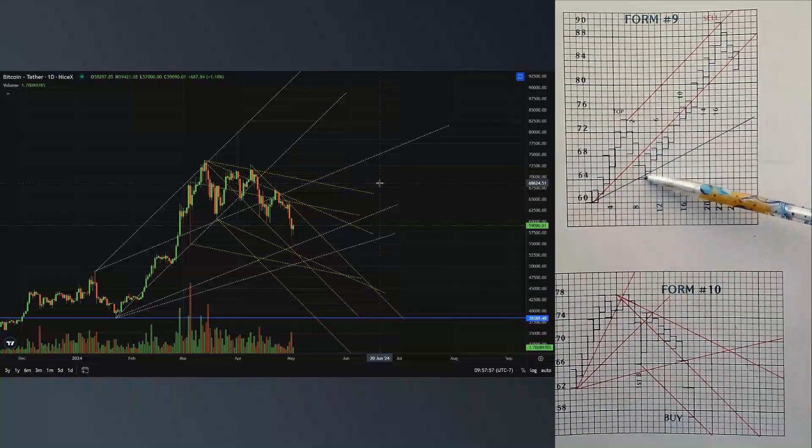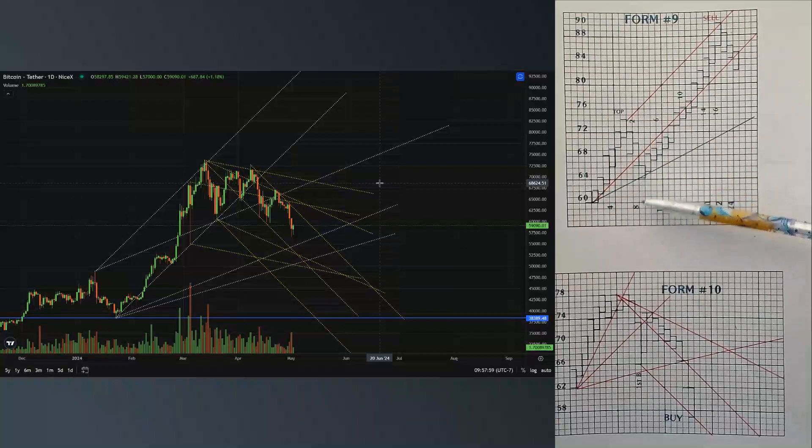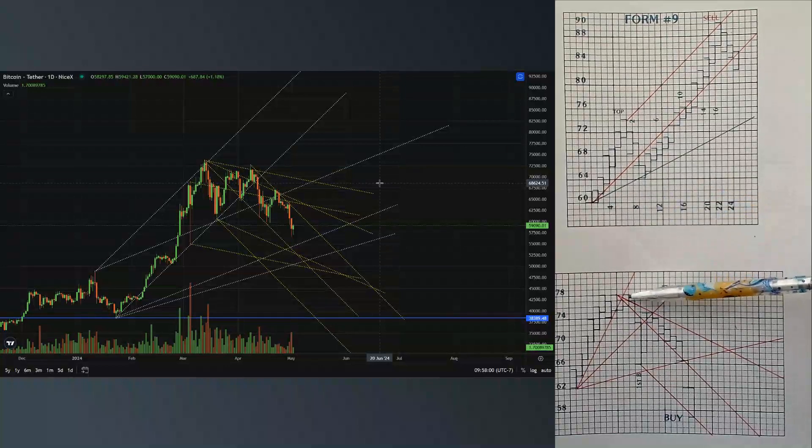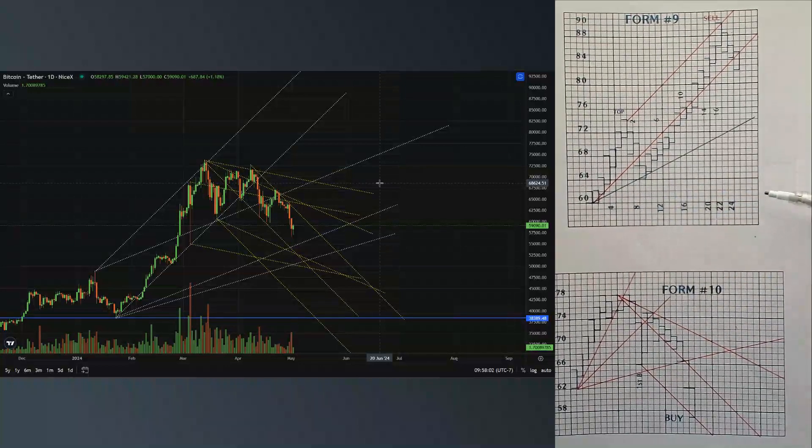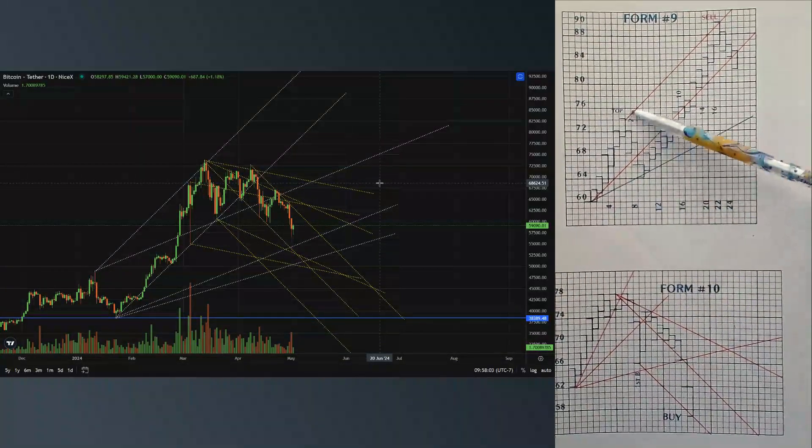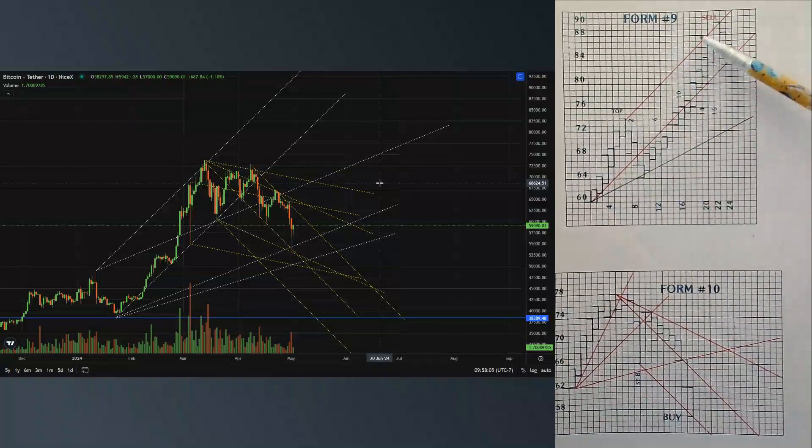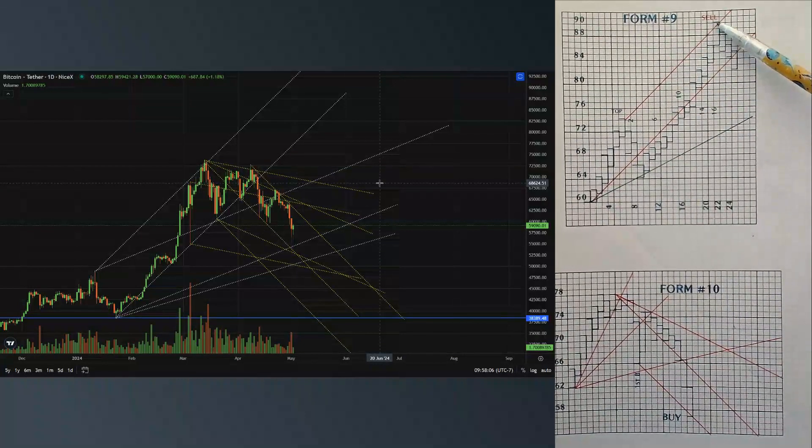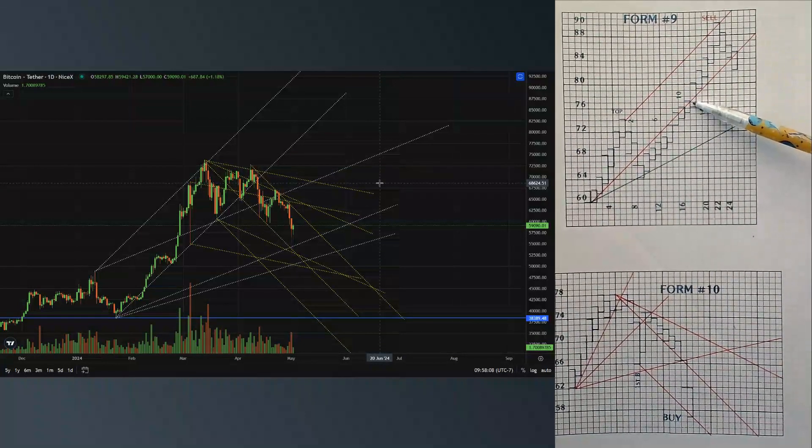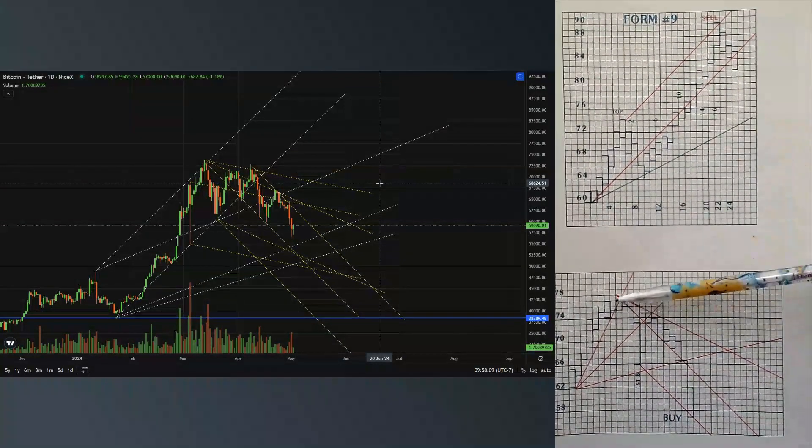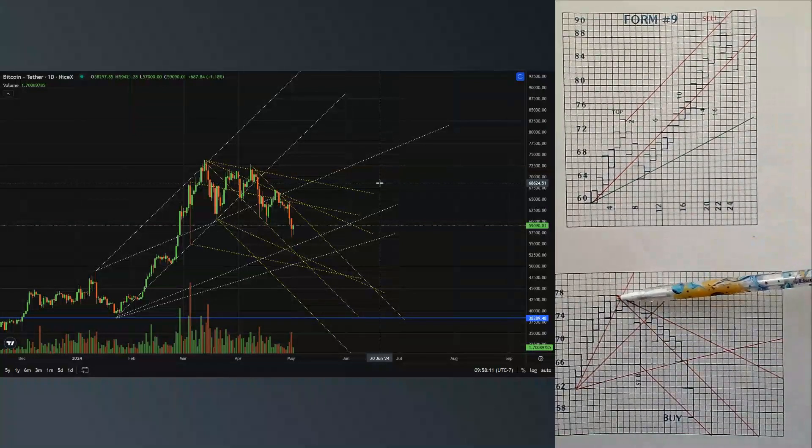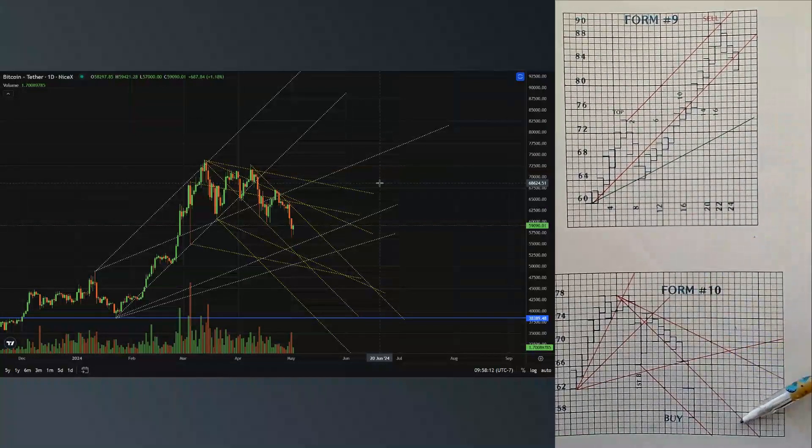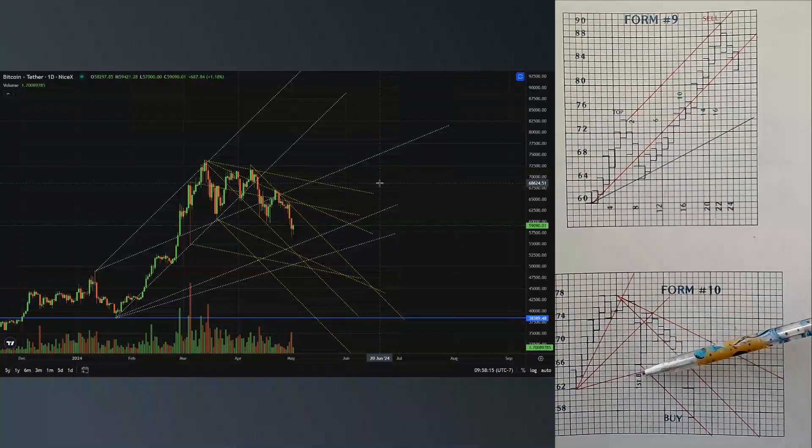Let's look at Form 10. Form 10 is much the same as running a divergent line. Here the asset made top, drew our 45 from our first sharp decline. We drew a 45 and you can find an area where you can buy.